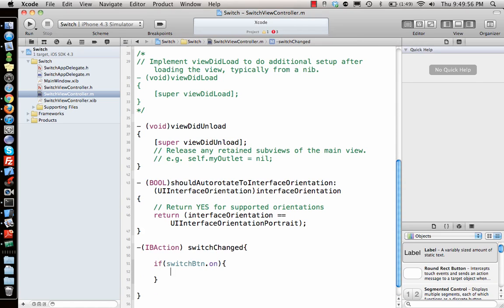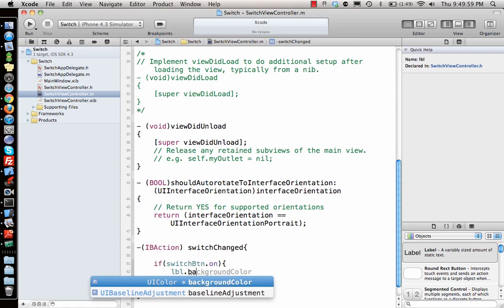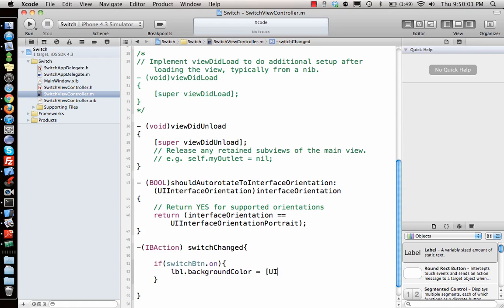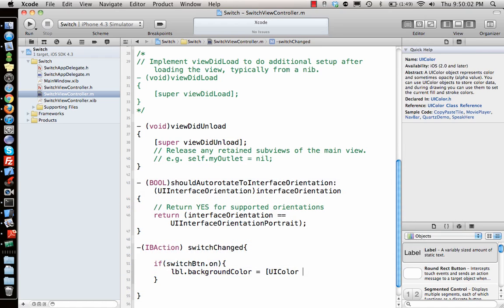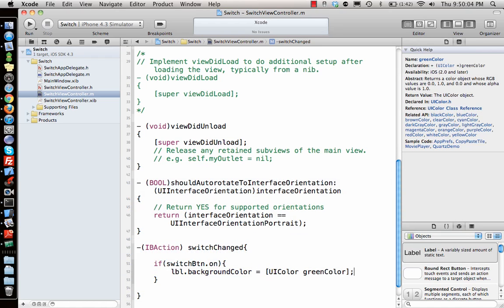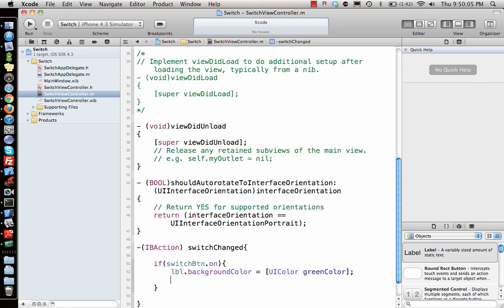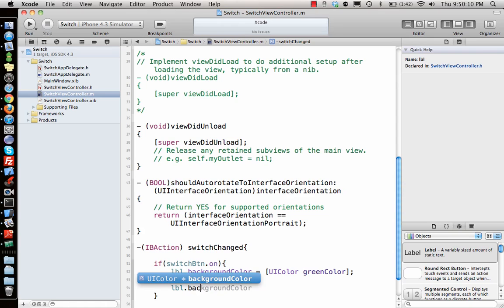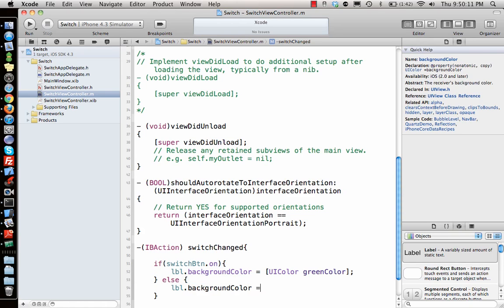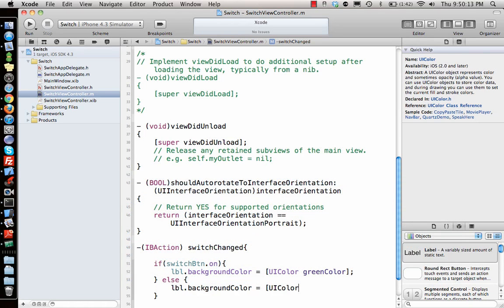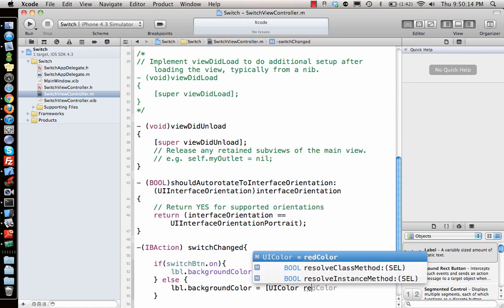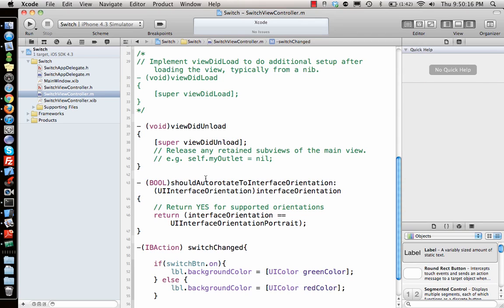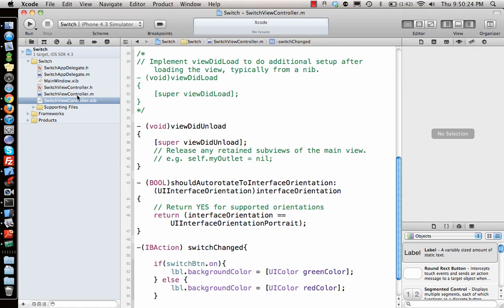I'll say LBL.backgroundColor equal to UIColor greenColor. Else, LBL.backgroundColor is equal to UIColor redColor. So the label's background color will change depending on what is pressed on the switch. So let's see - it will not work right now because we are not yet connected to the items.